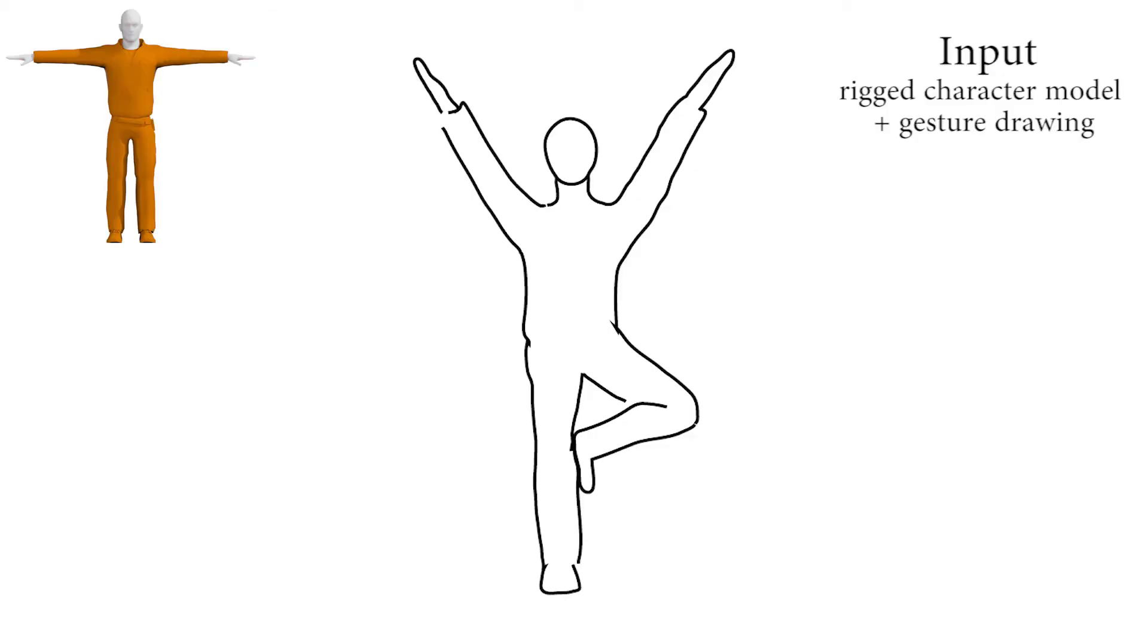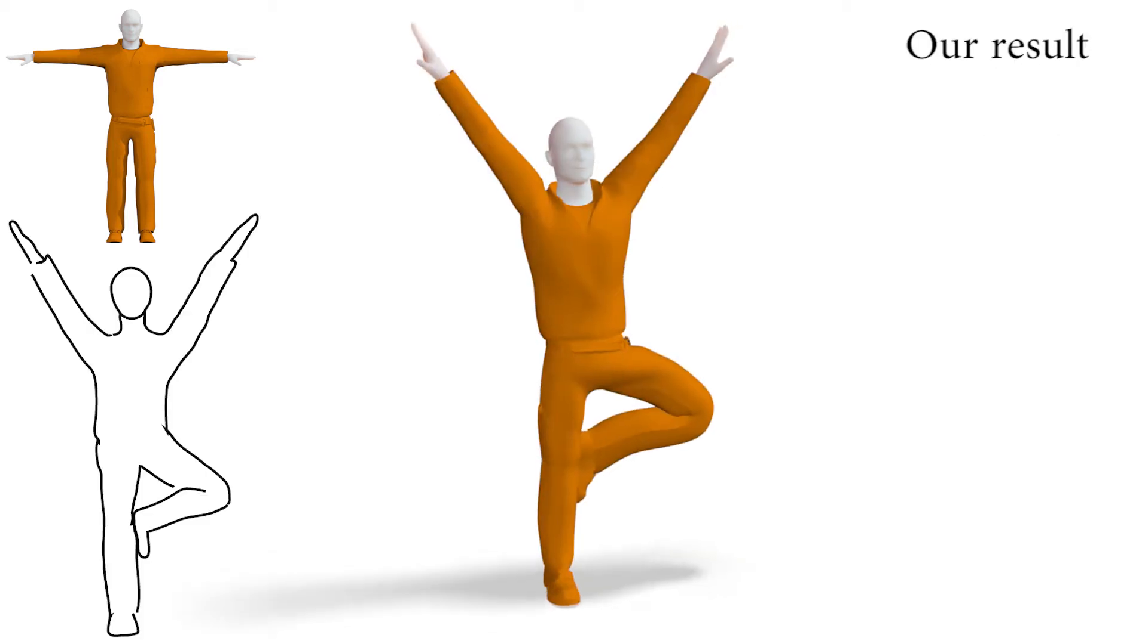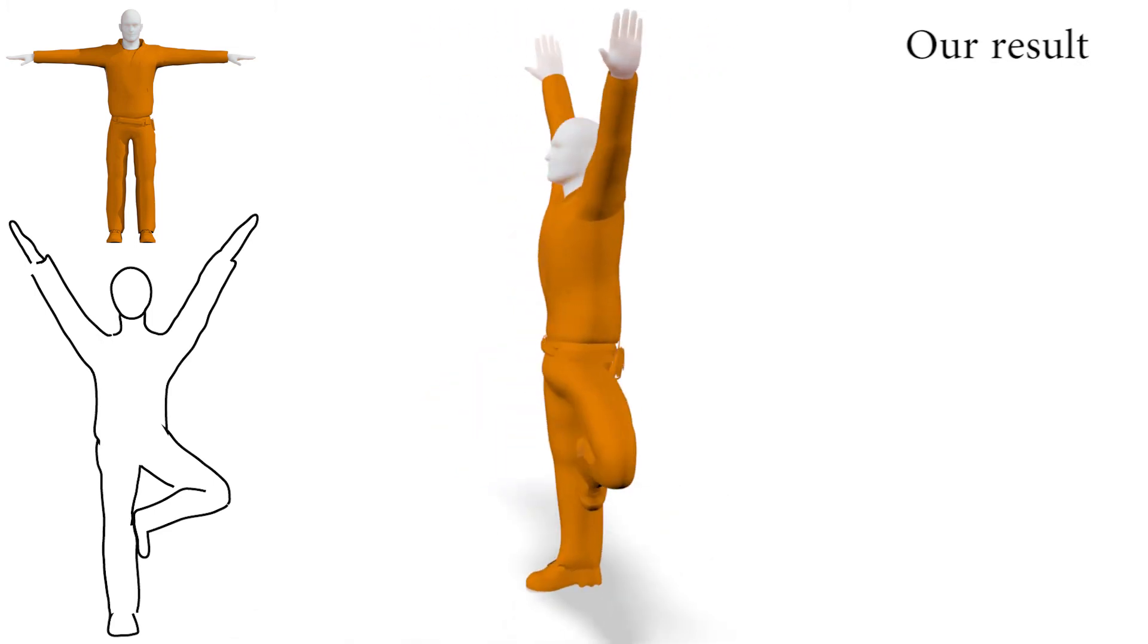We introduce the first method for algorithmically posing characters using gesture drawings as input. Our method lets users avoid the effort of interacting with a complex software interface.